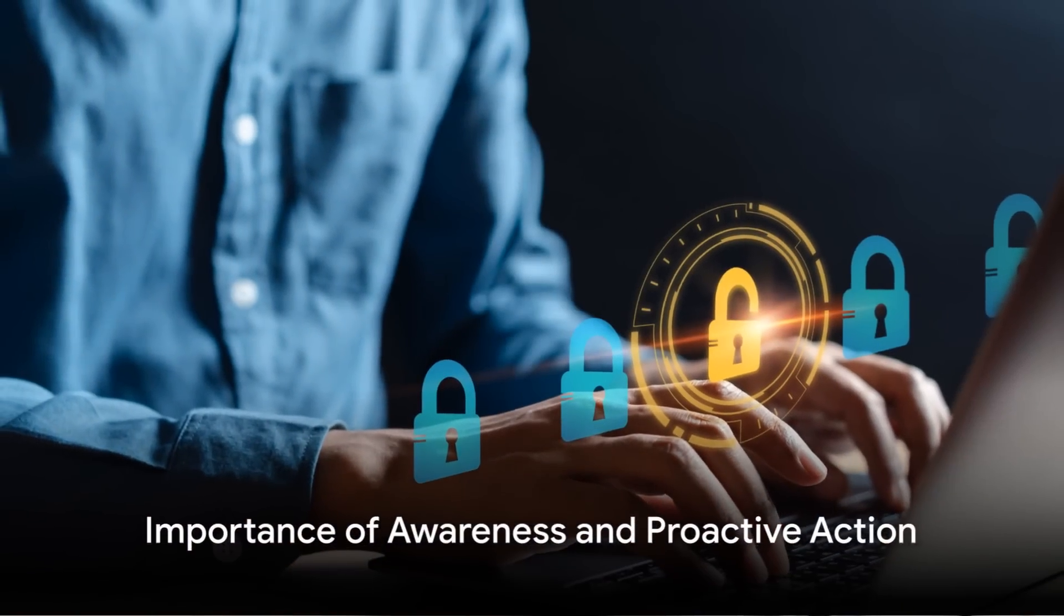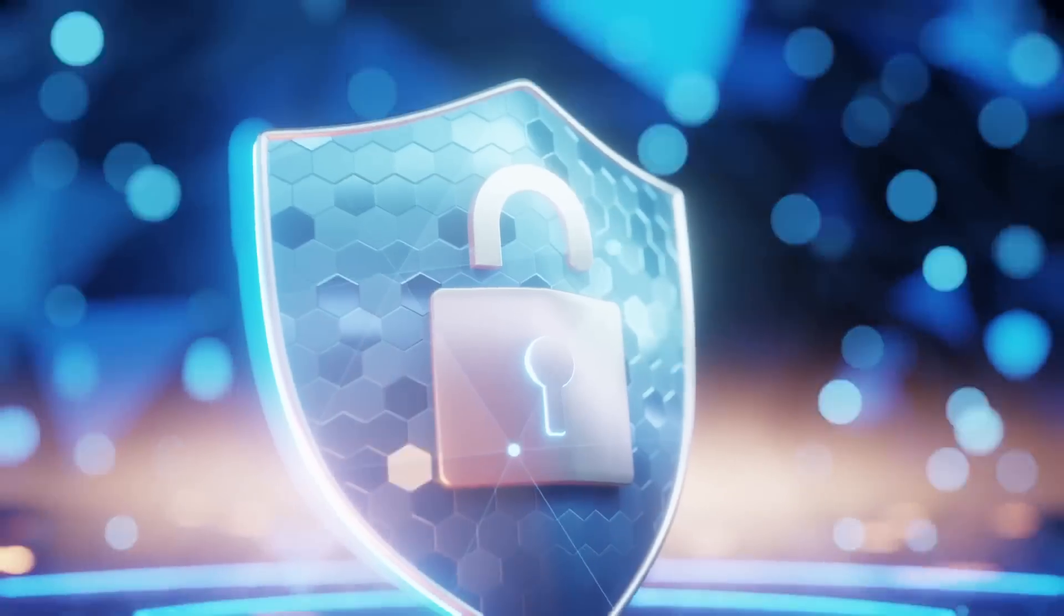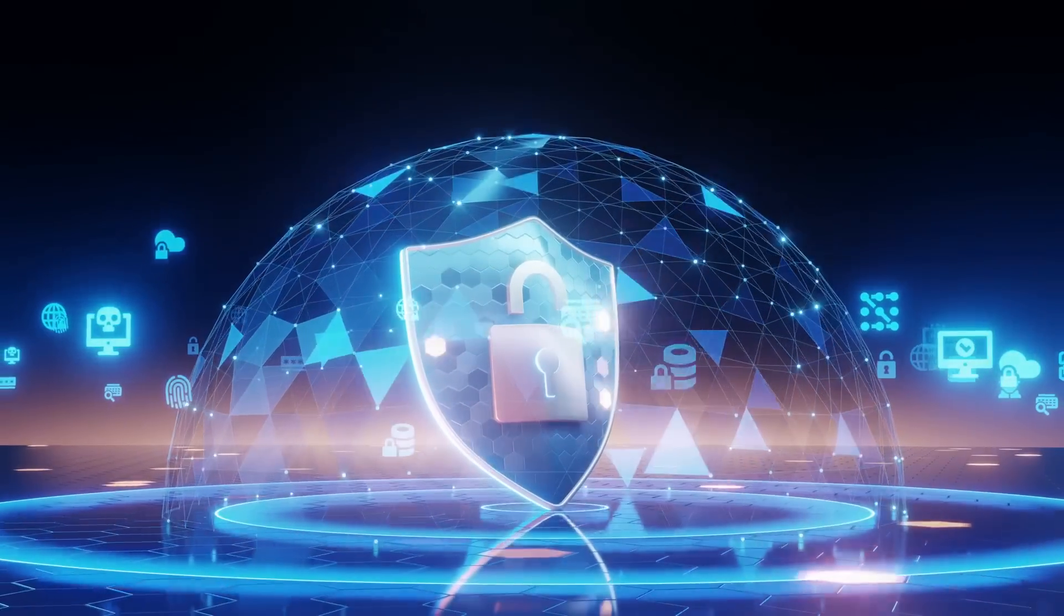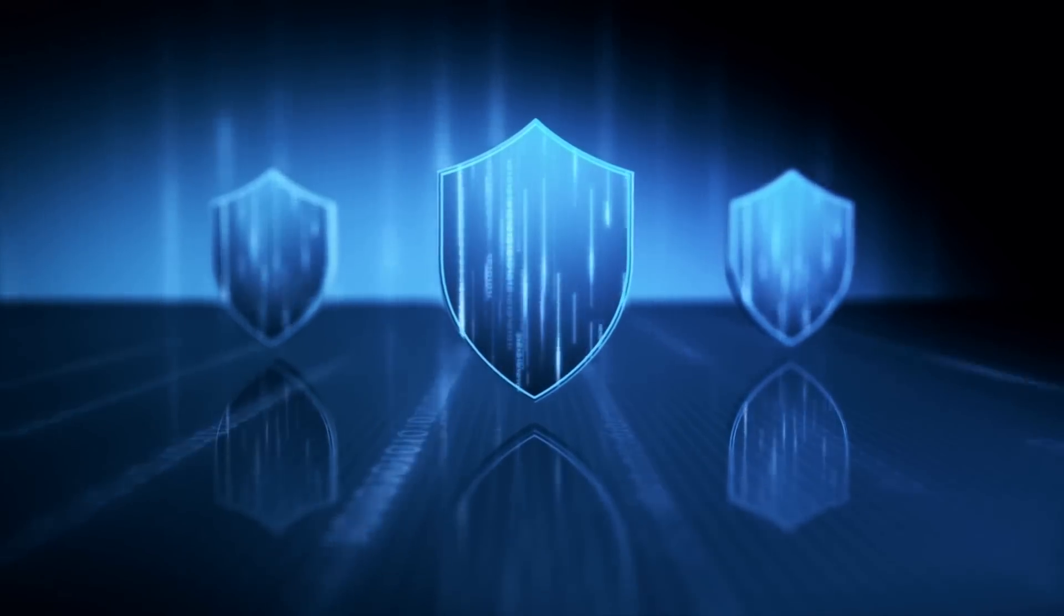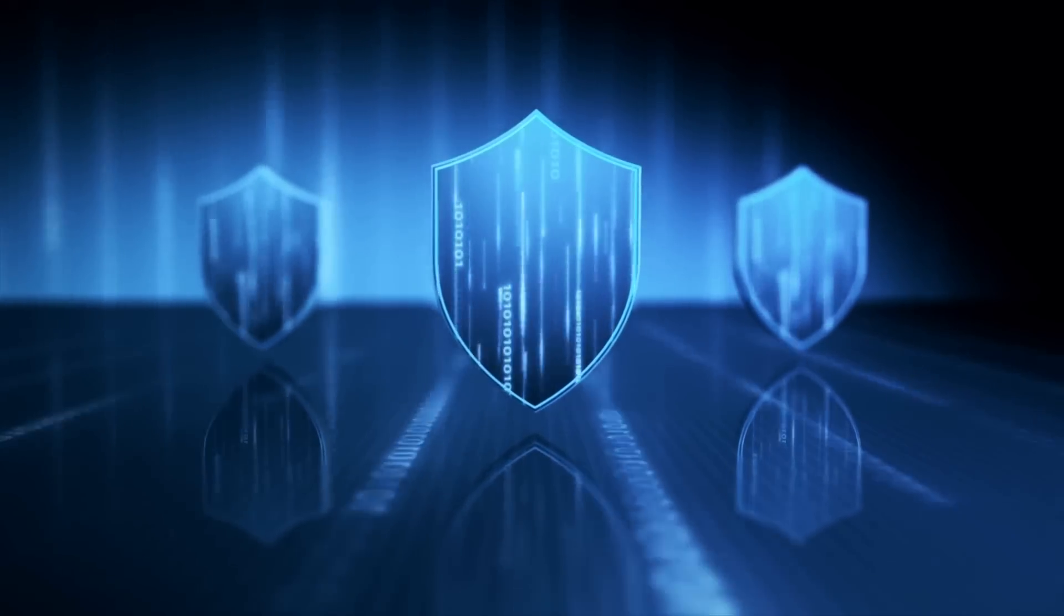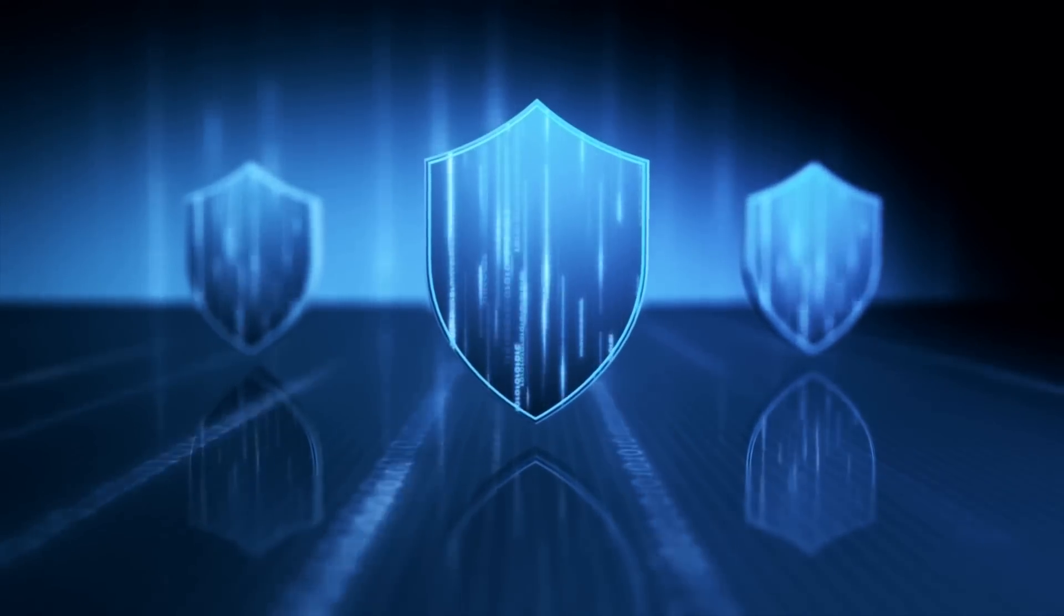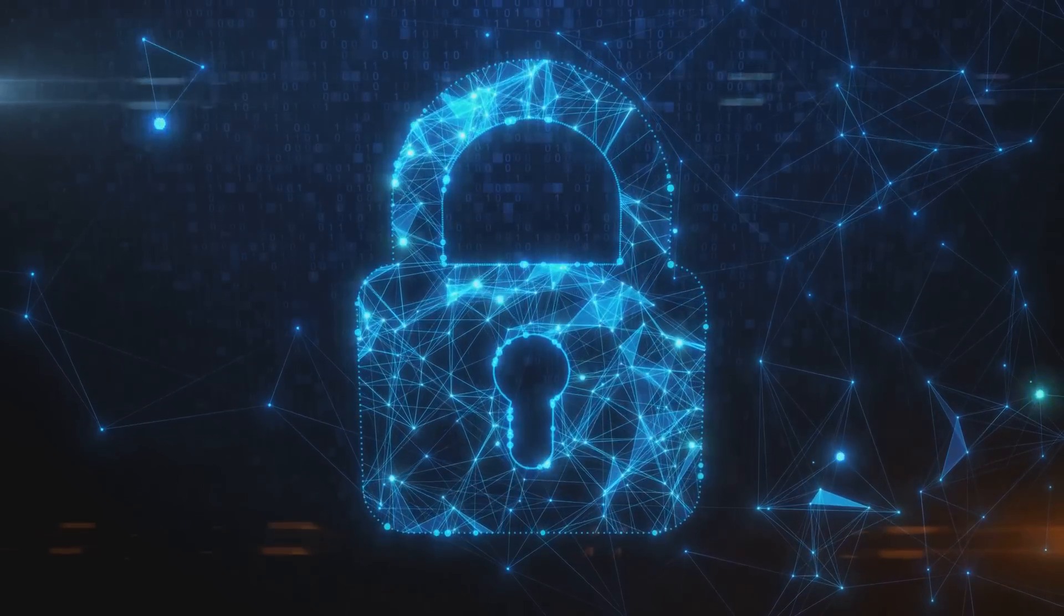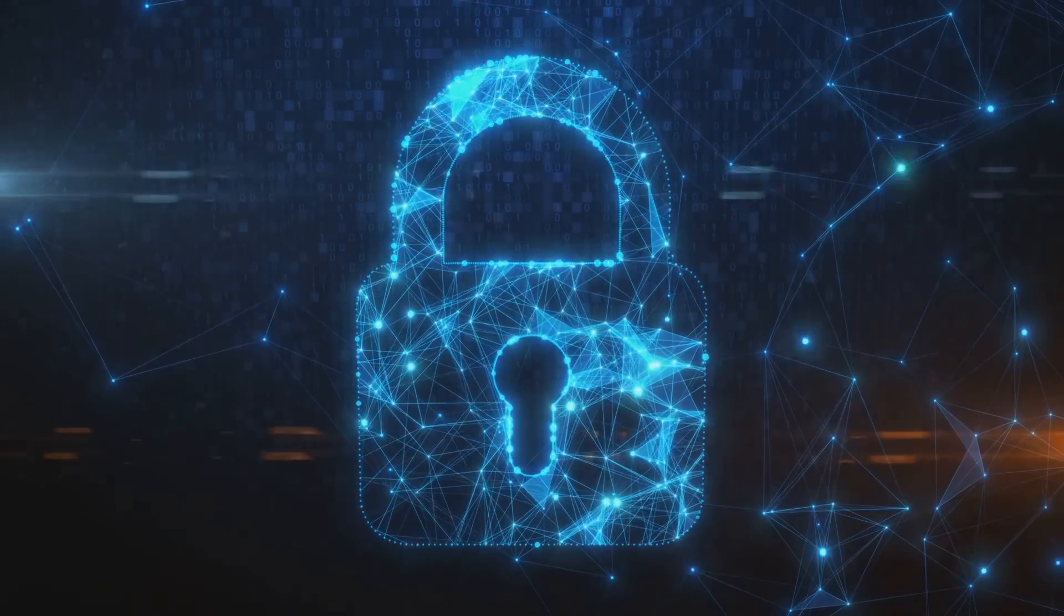In the end, the security of an organization's identity systems is not just a matter of technology, but also of awareness, vigilance, and proactive action. So remember, while the digital landscape may be fraught with dangers, with the right strategies and tools, it's possible to navigate it safely. And always remember, in the realm of digital security, complacency is the enemy. Stay vigilant, stay secure.